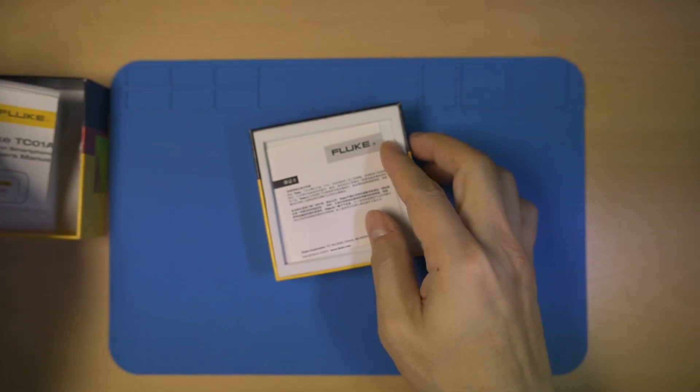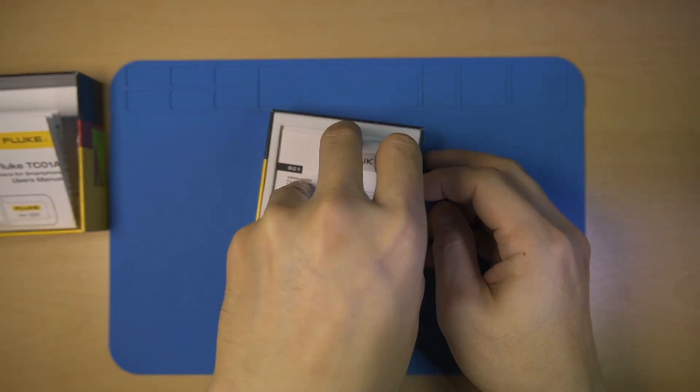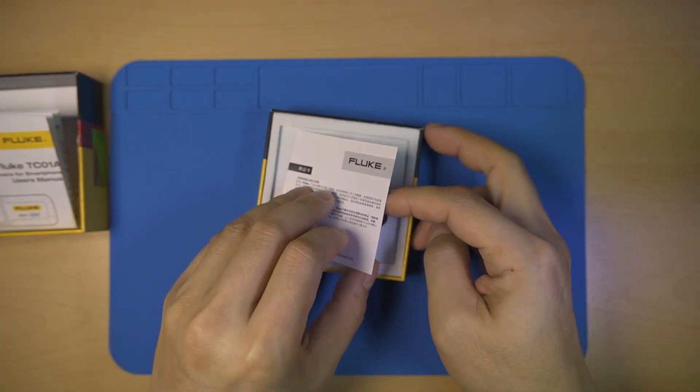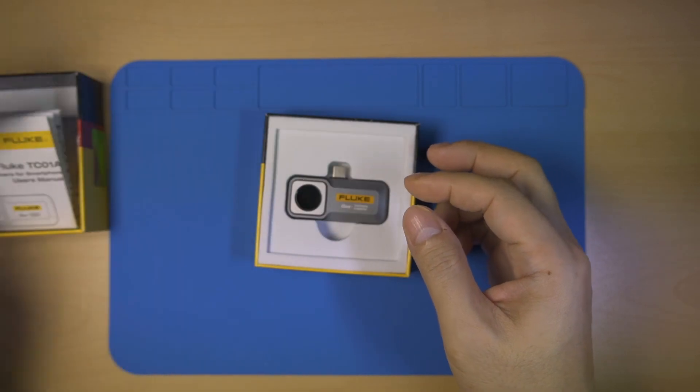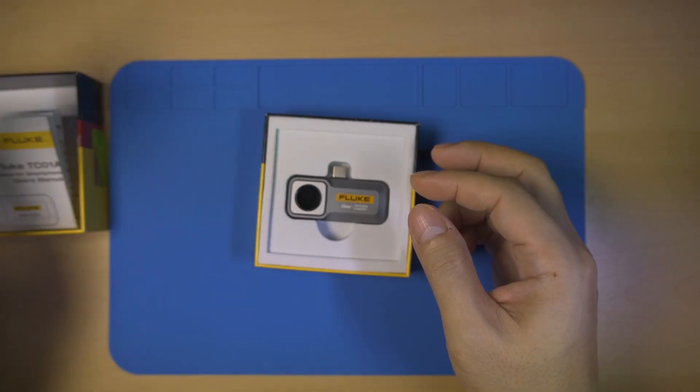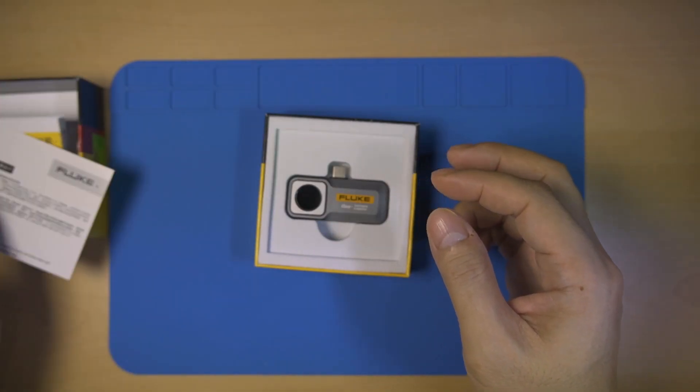The packaging box only contains the manual, what seems to be a warranty card, and the camera itself. No pouch as advertised, so it's a minimalist package.